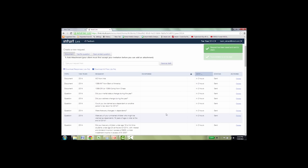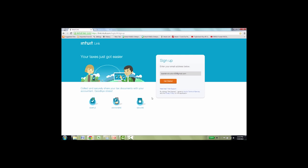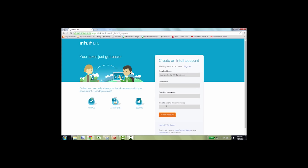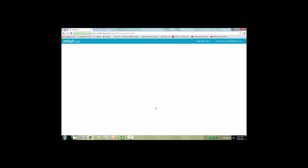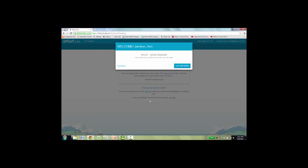Now the request has been sent to Ann. What's going to happen is she's going to receive an email in her inbox. She's going to click the email and it will take her to what I'm going to show you now, which is the taxpayer side of Link. All Ann has to do when she signs up is put her email address in there and click get started. And she's going to want to type in a password. So we'll just put in a password and we'll confirm it and then click create account. So now when she opens Link, the first thing it's going to do is welcome her and say Intuit Kevin Reiner. Now that would be your firm information, and click get started.